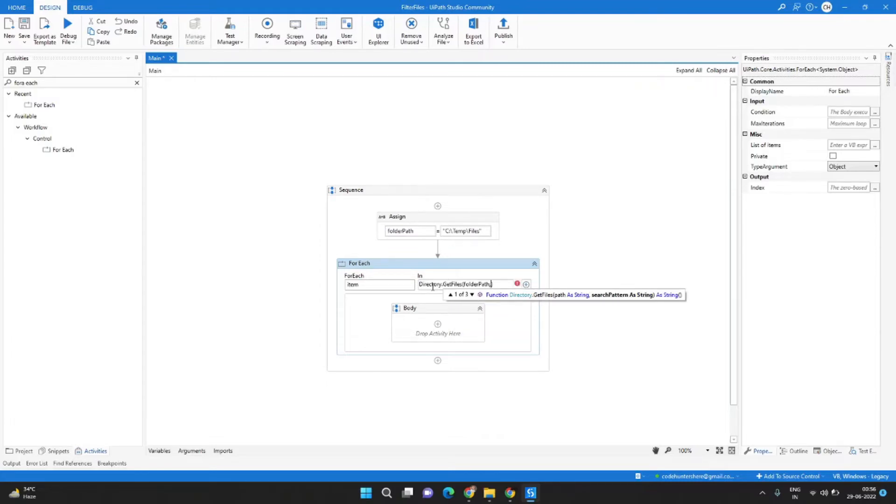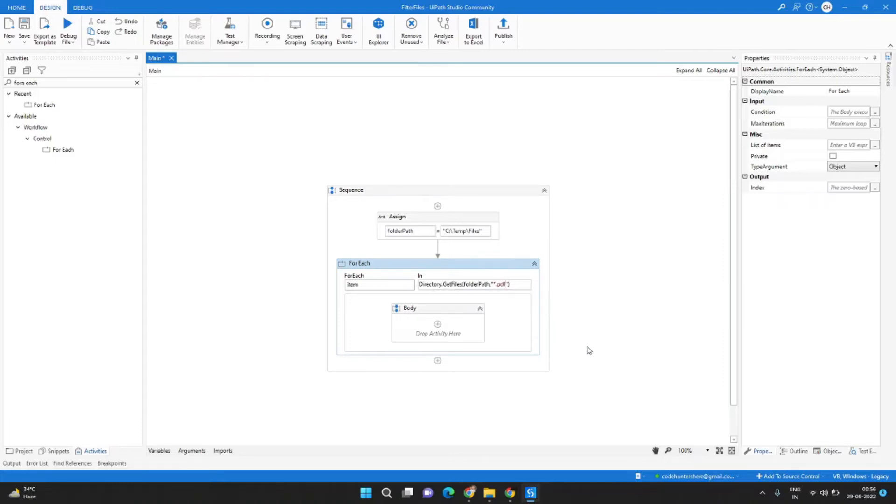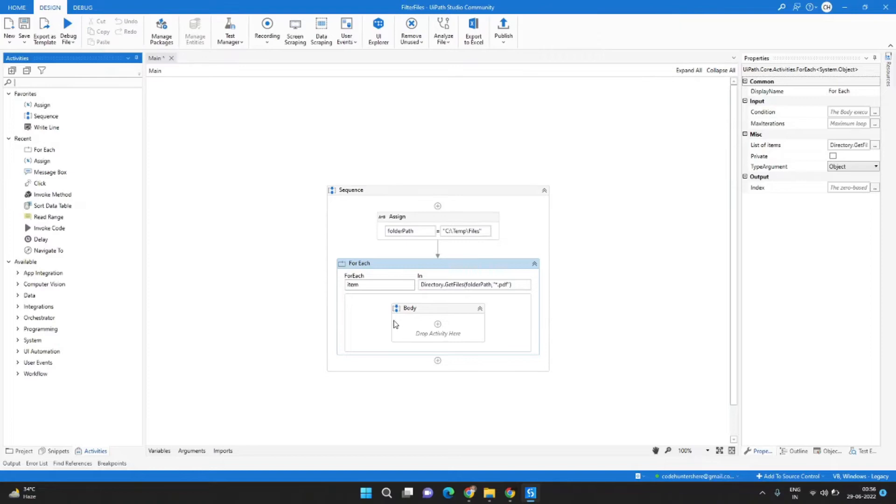Comma, the next parameter it needs is search pattern. In our case the search pattern is star dot PDF, so that's it in the expression.